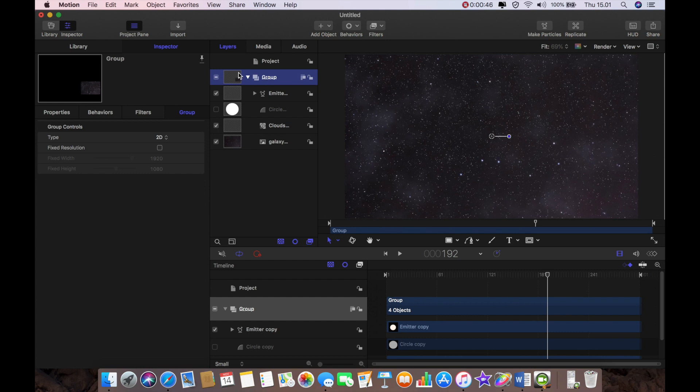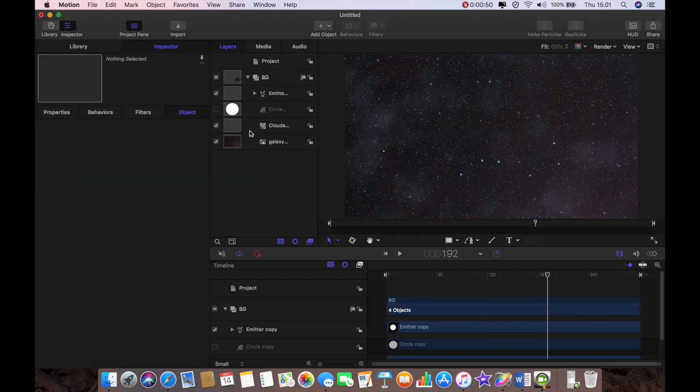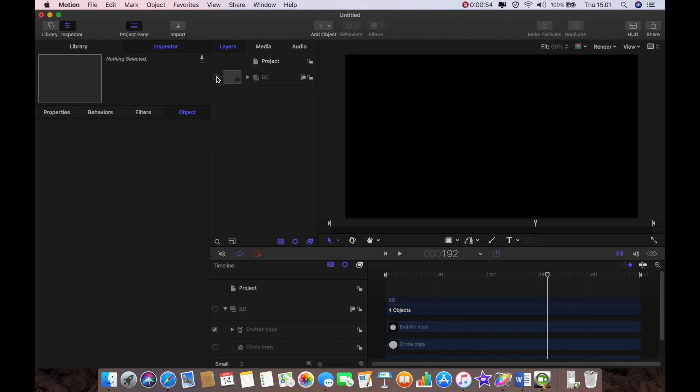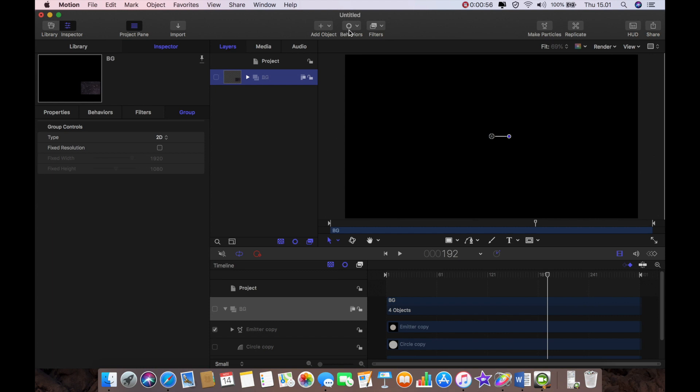But I'm not really interested in the background at the moment. I'm going to just rename that BG for background and then I'm going to close it down. I'm going to focus on the planet rather than on the background.